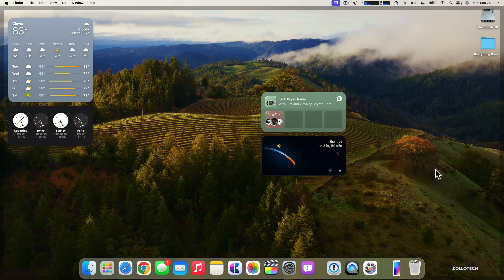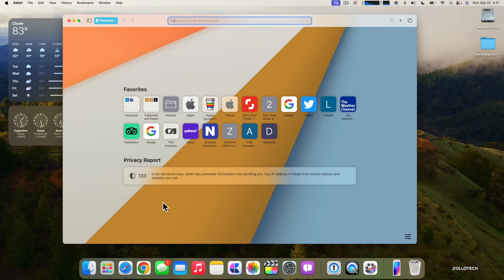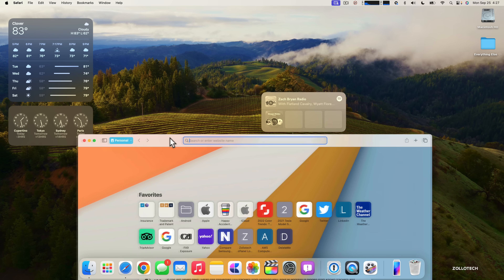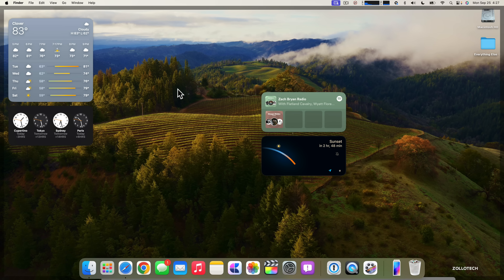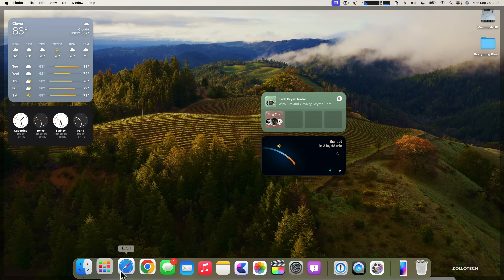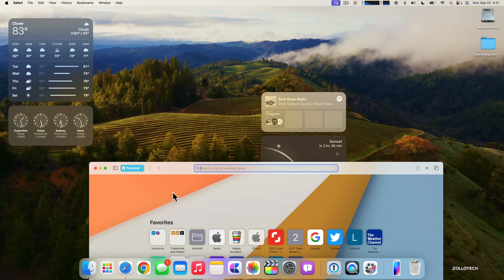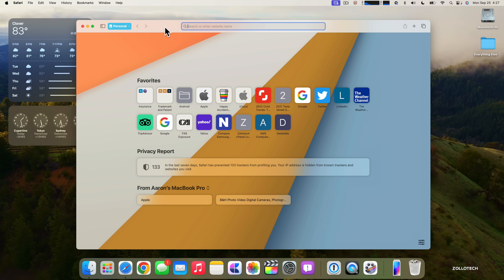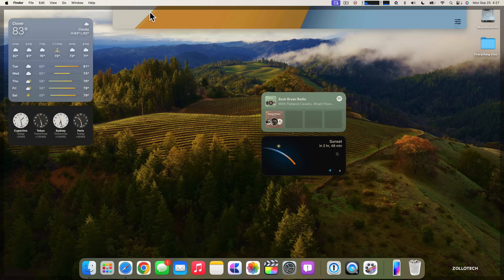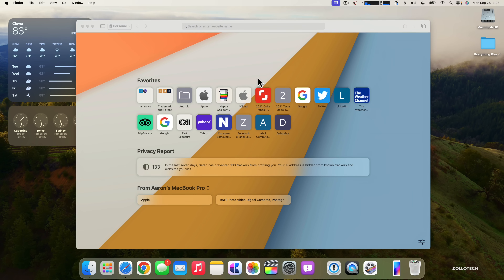You can place these widgets wherever you want — even stack them. When you open Safari or any other app, the widgets fade into the background and become translucent. If you click on the desktop they come to the forefront, and when you go back to an app they fade away — a nice touch to keep them less distracting while still having relevant information when needed.